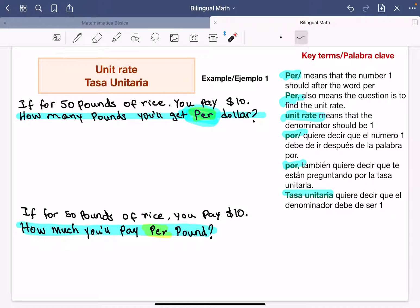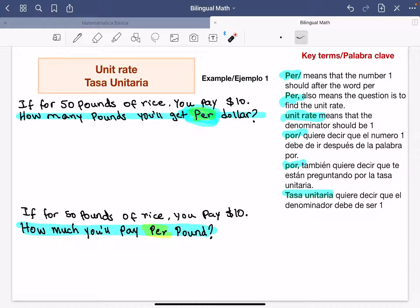I'm going to do the same example but write the unit rate two ways. In one case it's going to be per dollar — how many pounds per dollar — and the second example is going to be how much you will pay per one pound. It's different, so please pay attention.